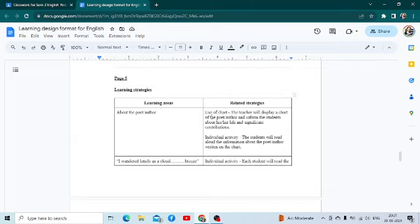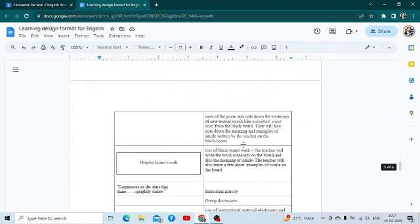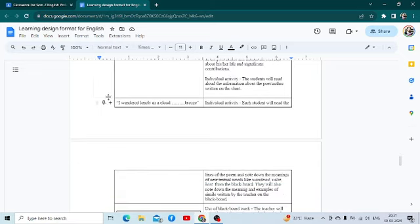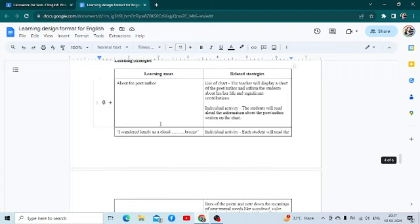That is whether you are using a chart and for what purpose, then individual activities involved or not — whether the student is reading aloud, whether there is group activity or paired activity, use of blackboard. In each segment, for example, you are teaching introduction to the poet or the author and the first stanza, you have to write down whatever activities and strategies you are using.